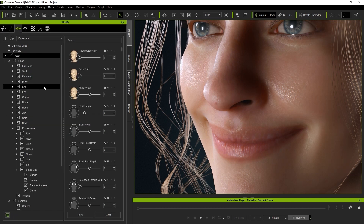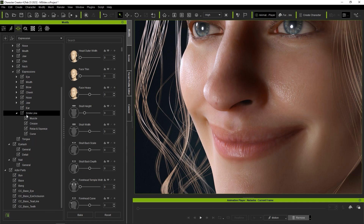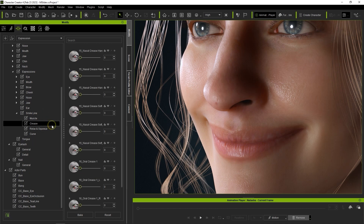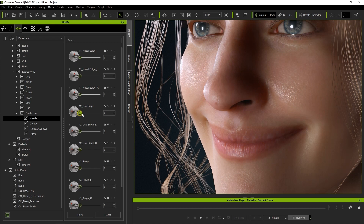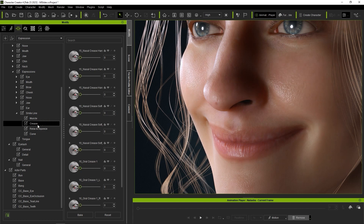You'll find the smile line morphs are divided into sections for muscle, crease, relax and squeeze, and curve. You can see the effect of each category by going through the various morph sliders. The muscle morphs control some major muscle groups in the face and tend to have a more widespread effect on the facial appearance. The crease section is more focused on specific areas of the face.